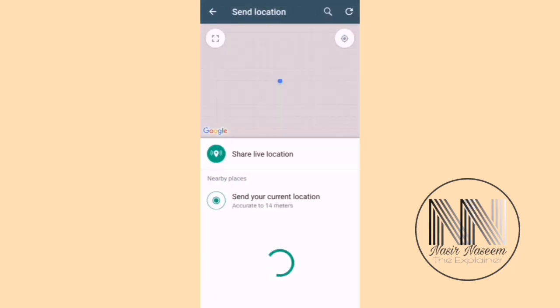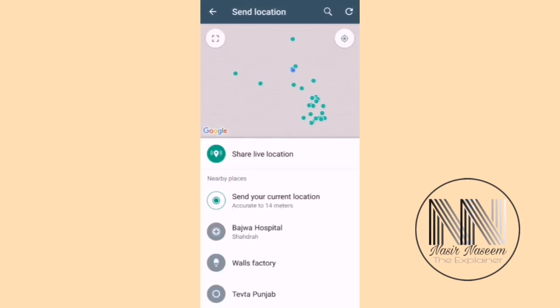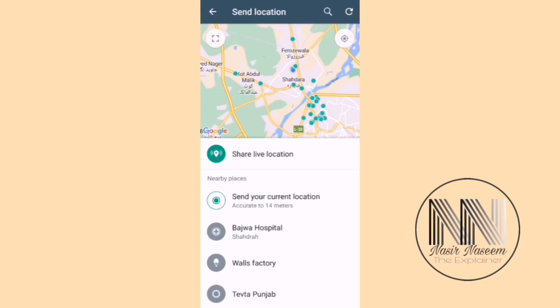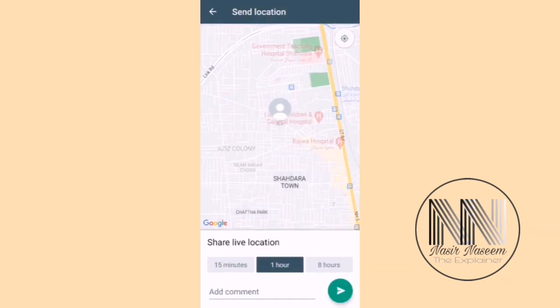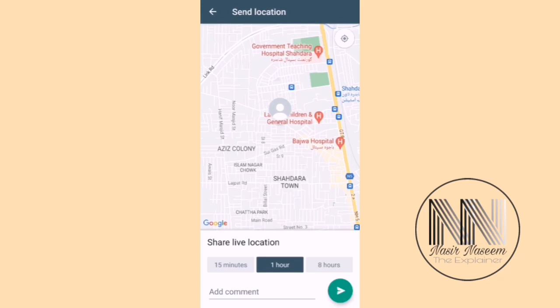Now there are two options. The first option is Live Location. If you click Continue, the system will ask for the time duration of the location sharing: 15 minutes, 1 hour, or 8 hours.